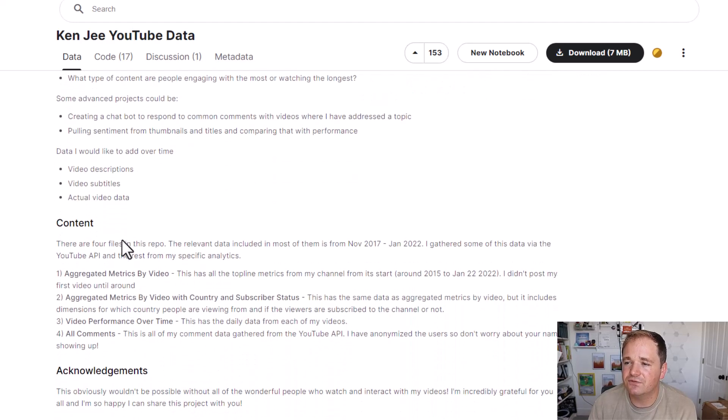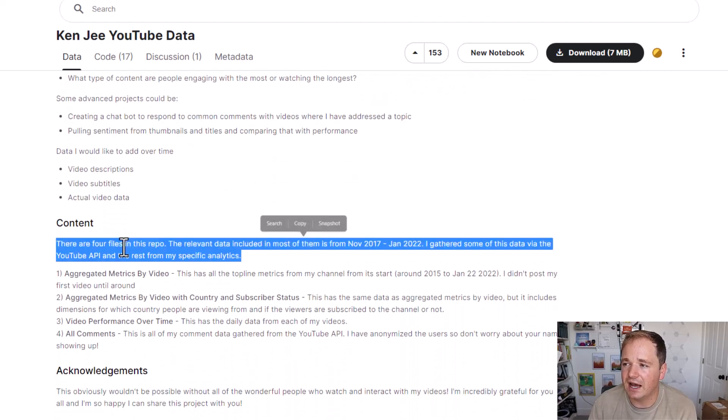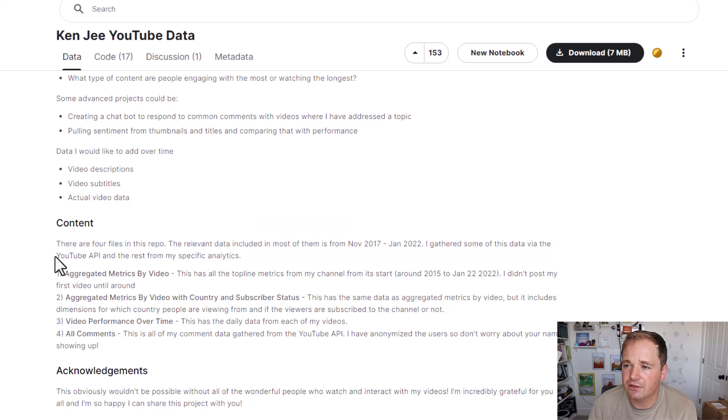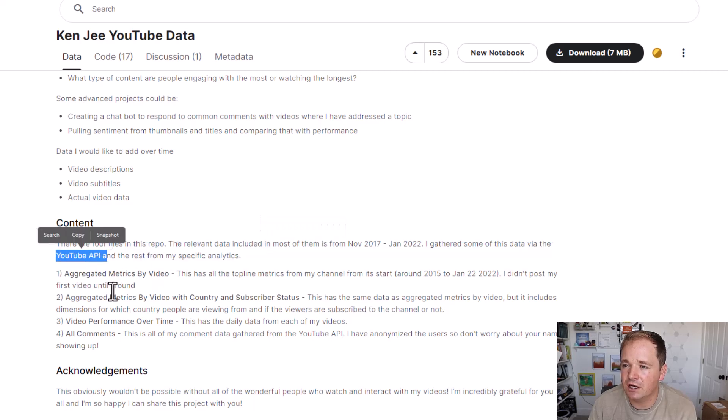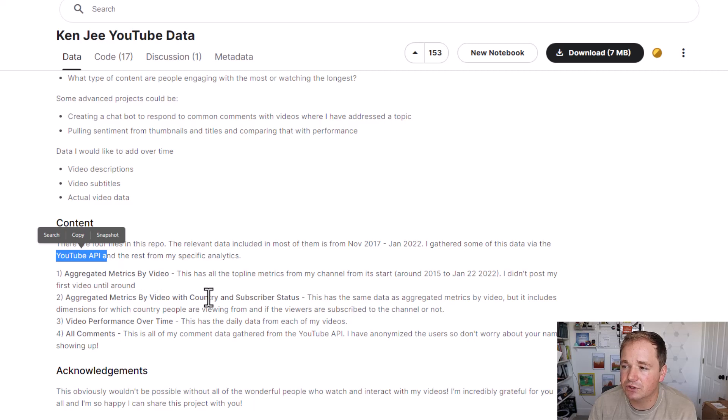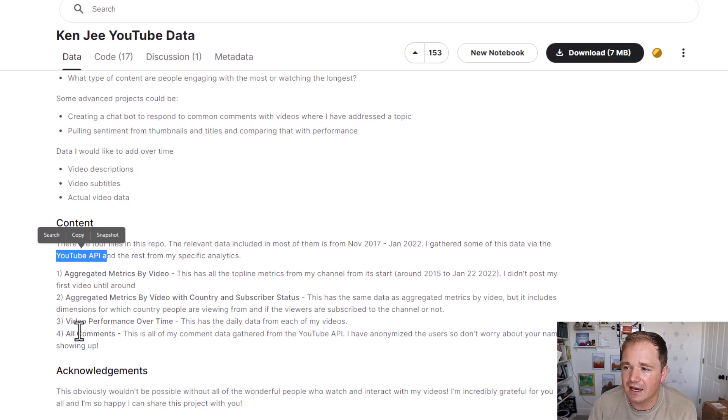Here's some of the things that he was looking for. What are the themes of the comments data? What type of video titles and thumbnails drive the most traffic? Who is his core audience and what are they interested in? What types of videos lead to most growth? What types of content are people engaging with or watching the longest? Advanced projects could be creating a chatbot to respond to common comments when basically it's a common question. Pulling sentiment from thumbnails and titles and comparing that with performance. Data he would like to add over time: video descriptions, video subtitles, actual video data. So there's basically four types of files that he's giving us.